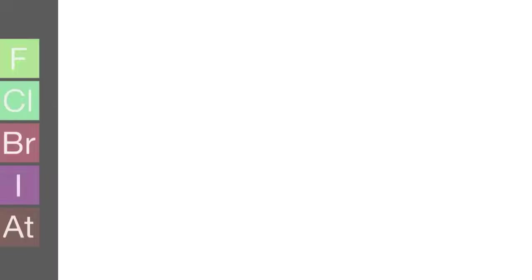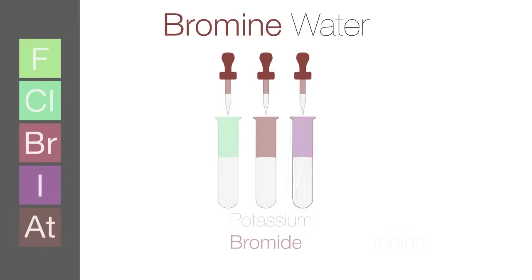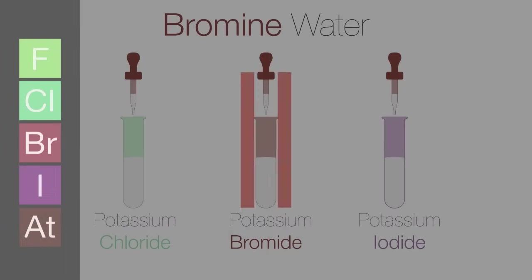Let's predict what happens when bromine water is added to the same three aqueous solutions. Please pause the lesson to think about this and resume once you are done.